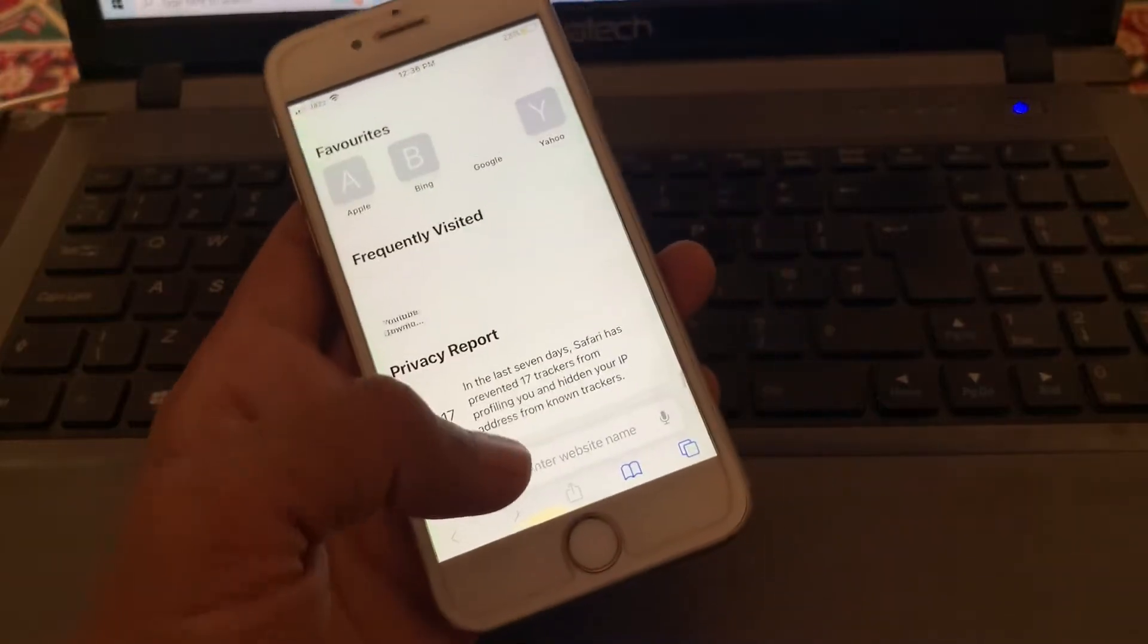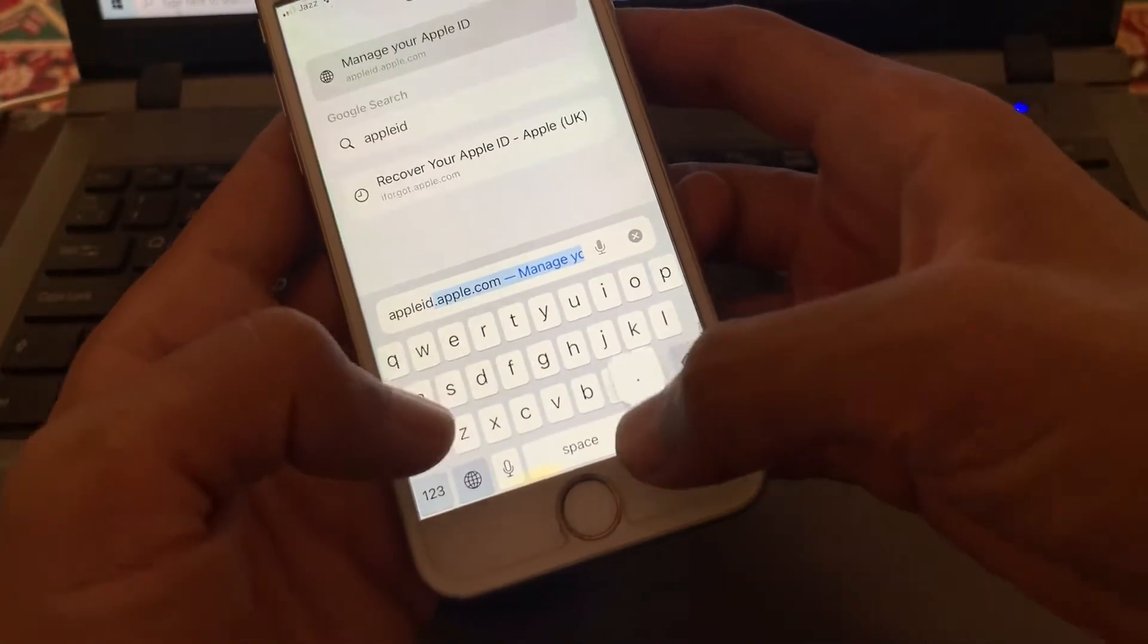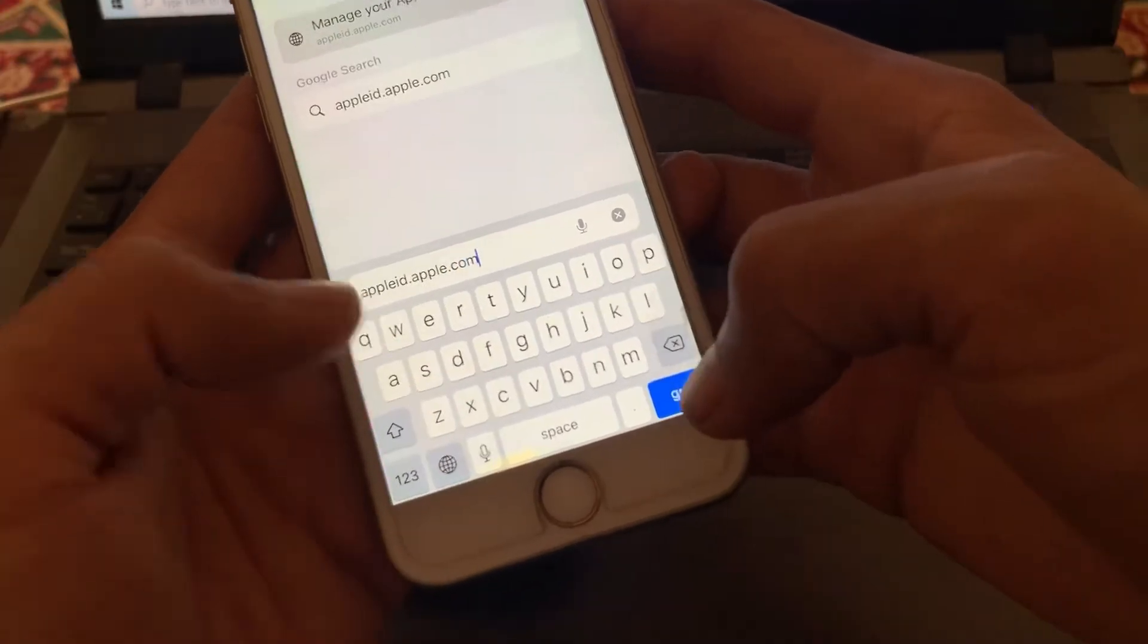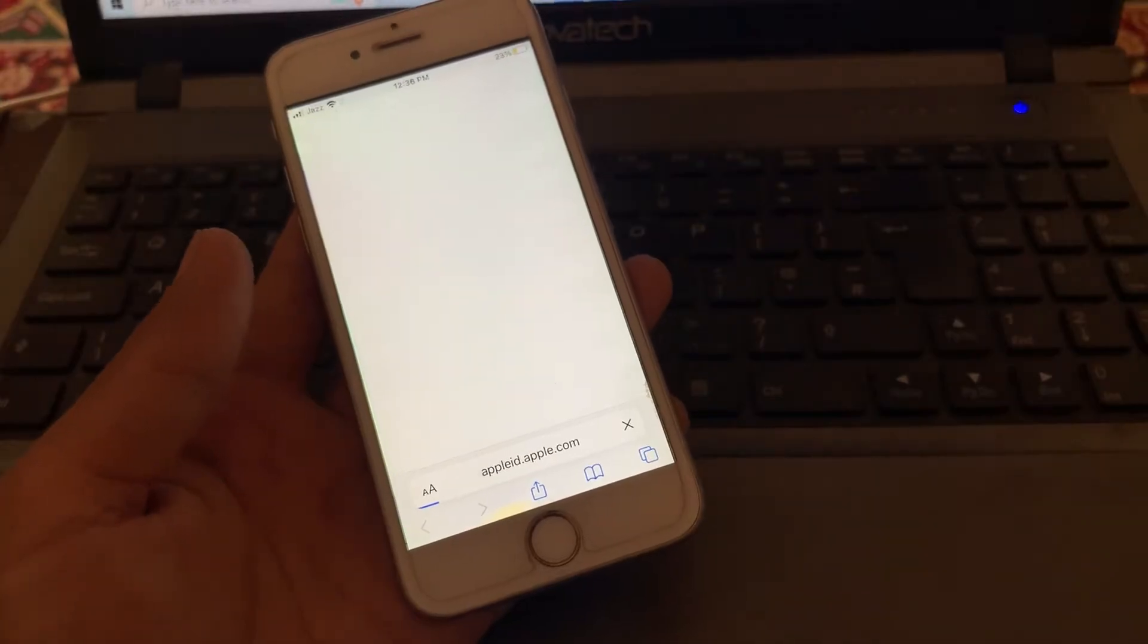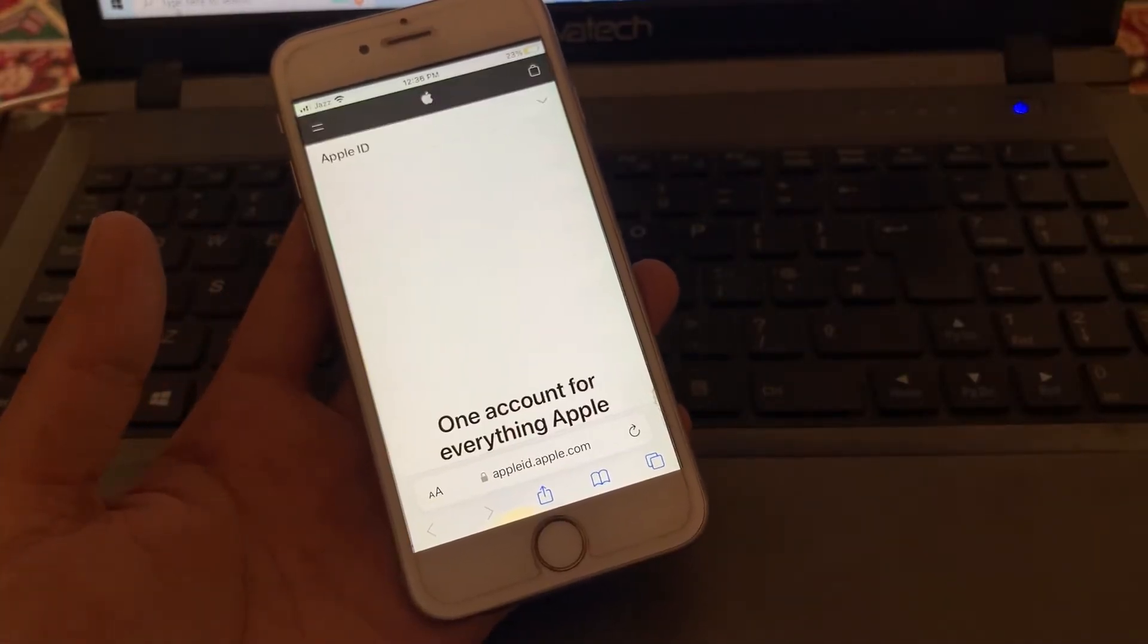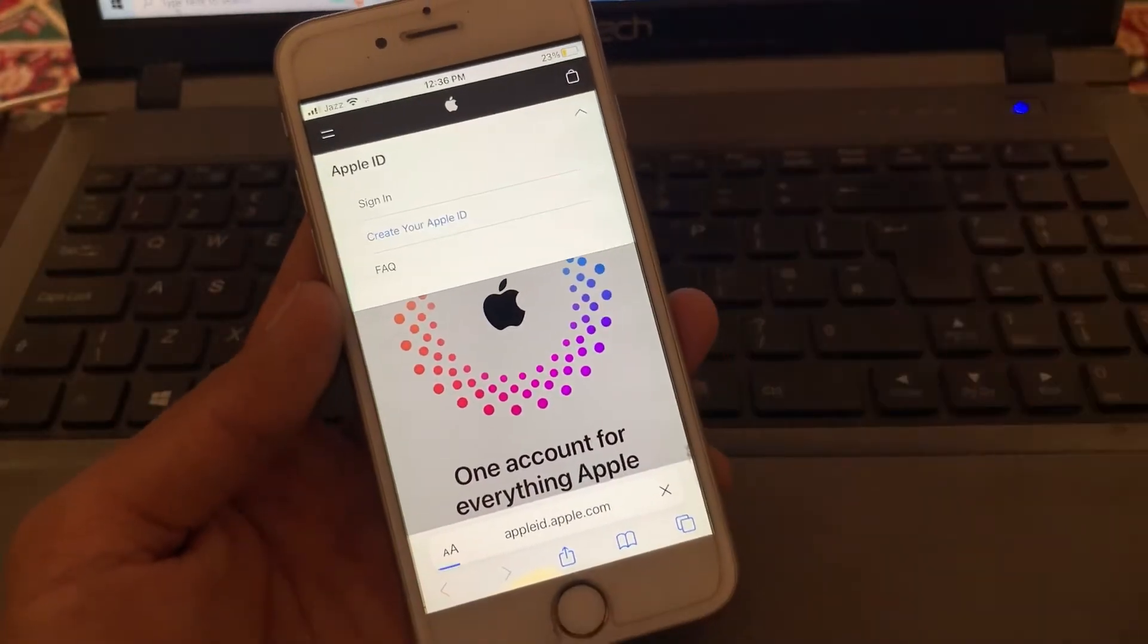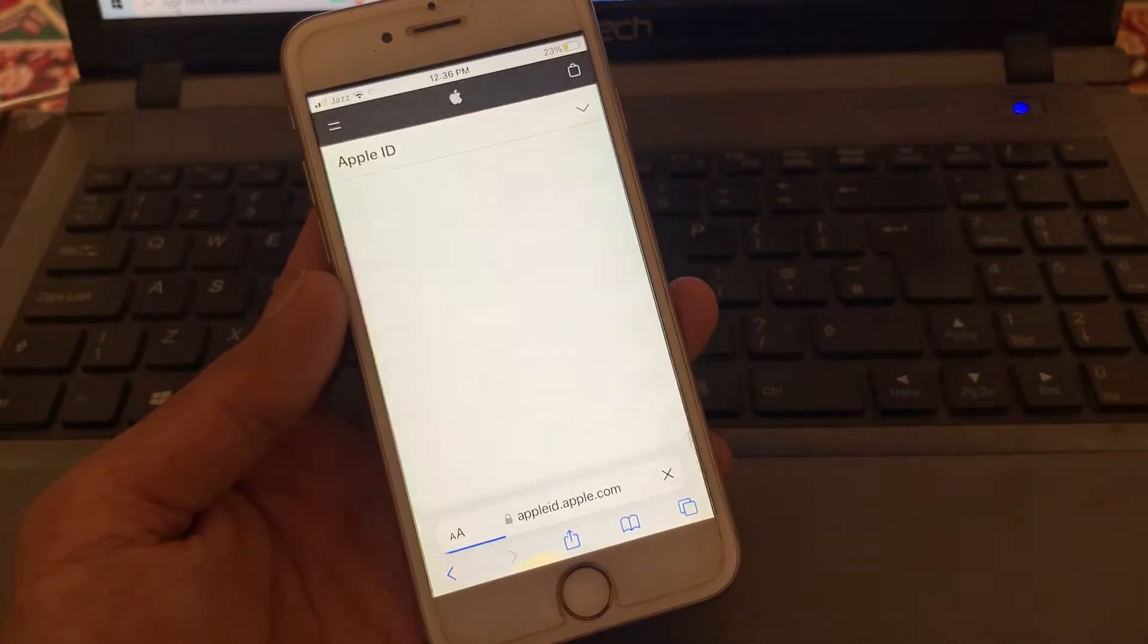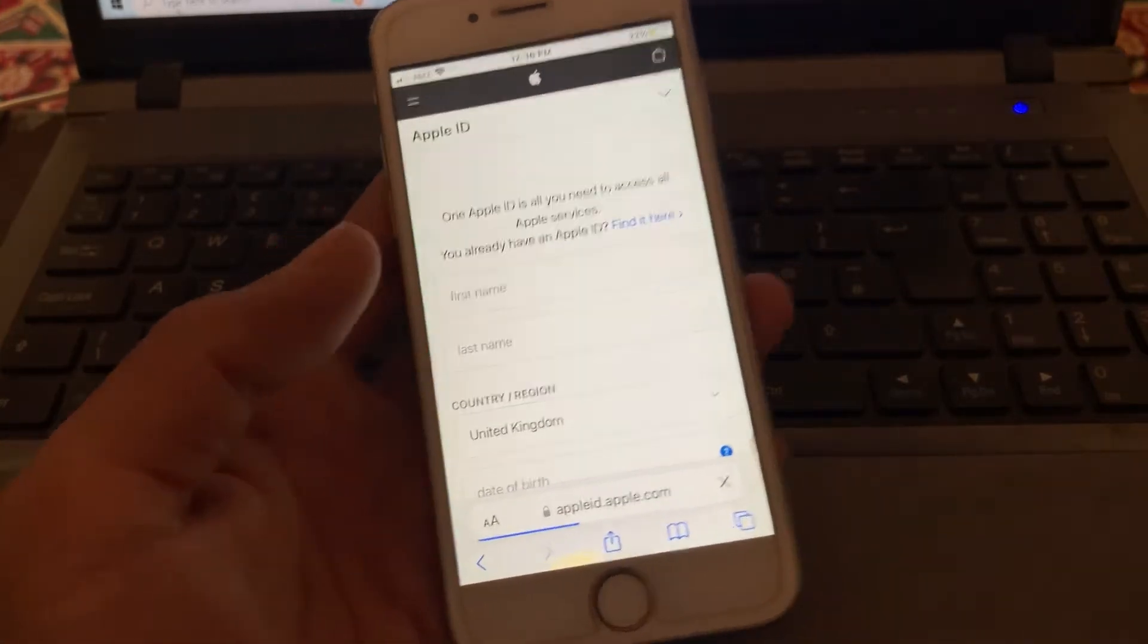Search here for appleid.apple.com. Go to this page, then click on the arrow icon, drop it down, then click 'Create your Apple ID.' You will get to this page.